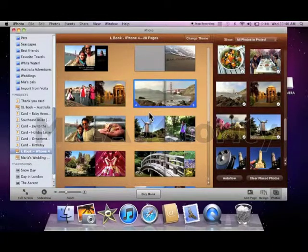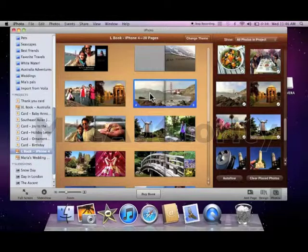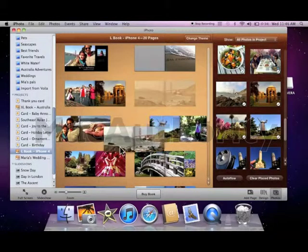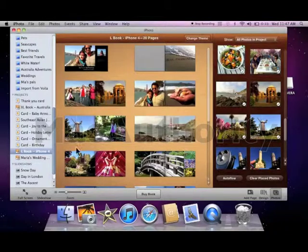I can also easily change the page numbers by simply clicking and dragging the pages around in whatever order I would like them to go.